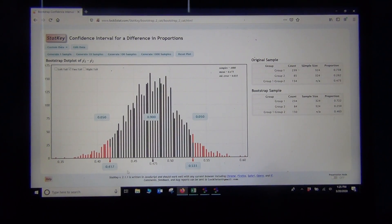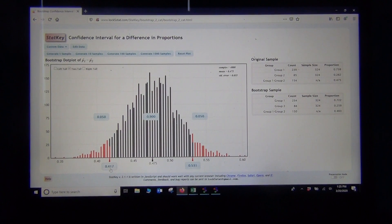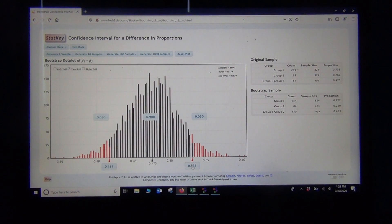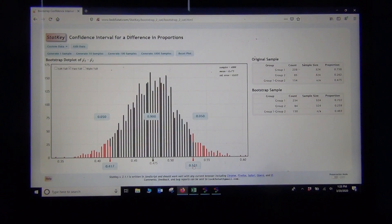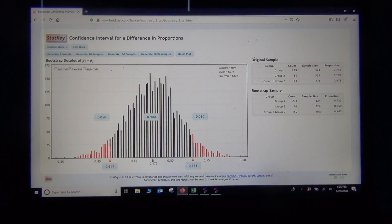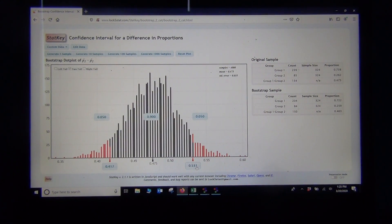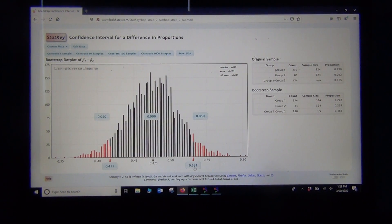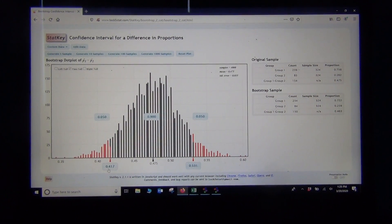There's my lower limit and upper limit. I'm 90% confident — both numbers are positive, telling me population 1 is higher than population 2. I'm 90% confident that the population percentage of CoC stat students without a tattoo is between these two numbers higher than those with a tattoo.